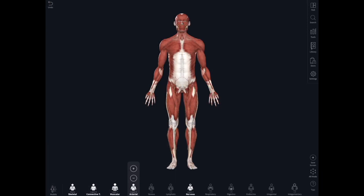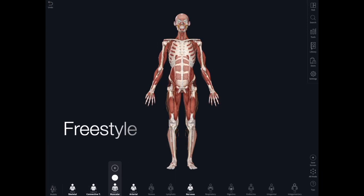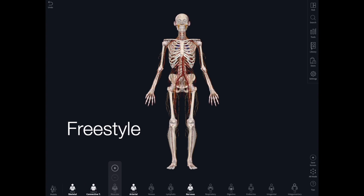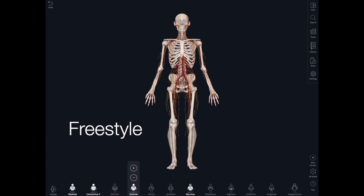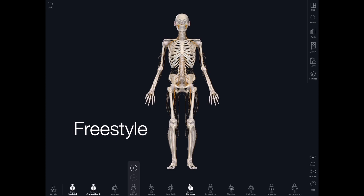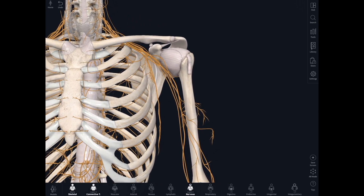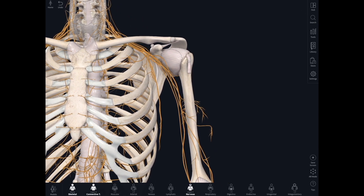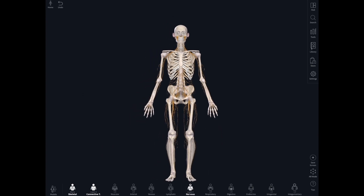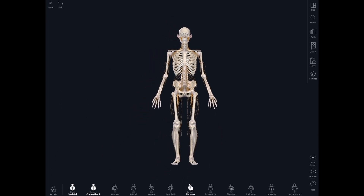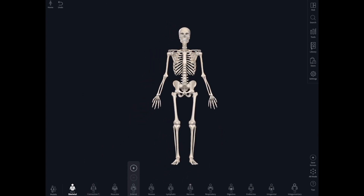Back to the full body model. I really like freestyling with Complete Anatomy and I encourage my students to do this too. This is like sitting in a dissection room and just being able to look at the body, to move things around, to really understand the relationships of different structures one to another.